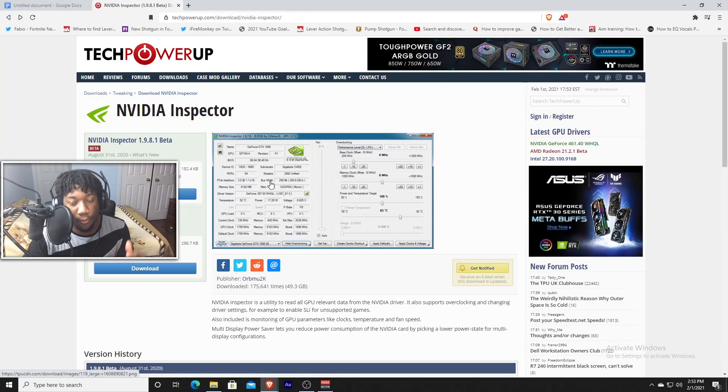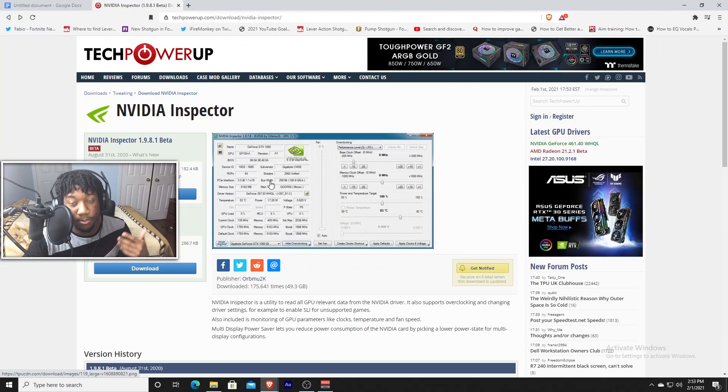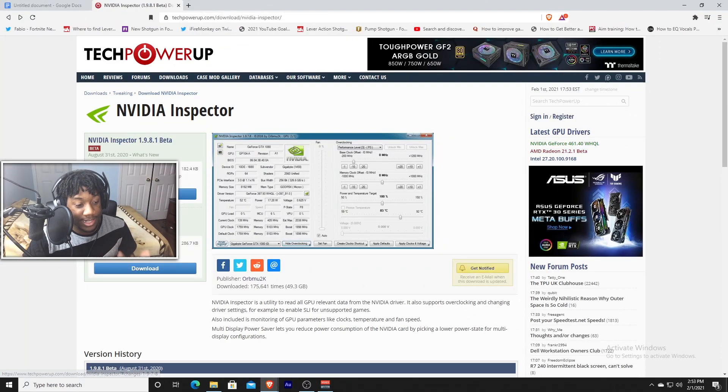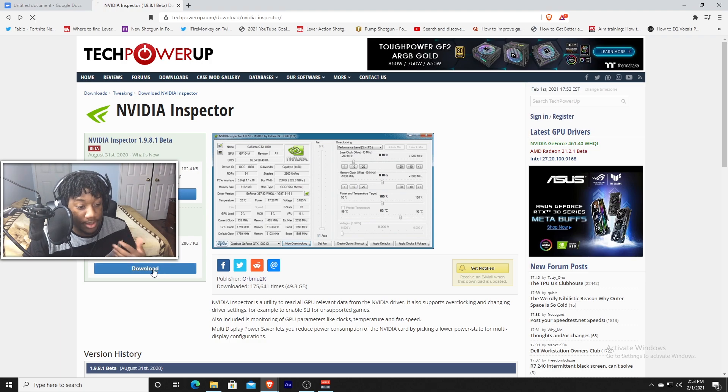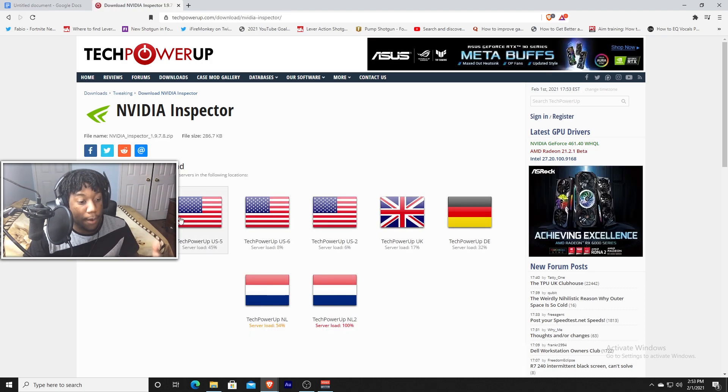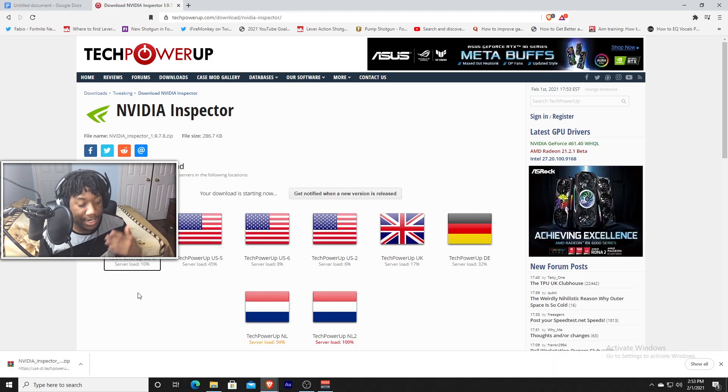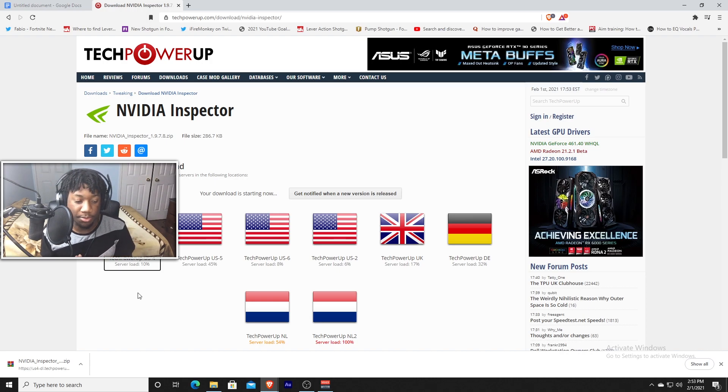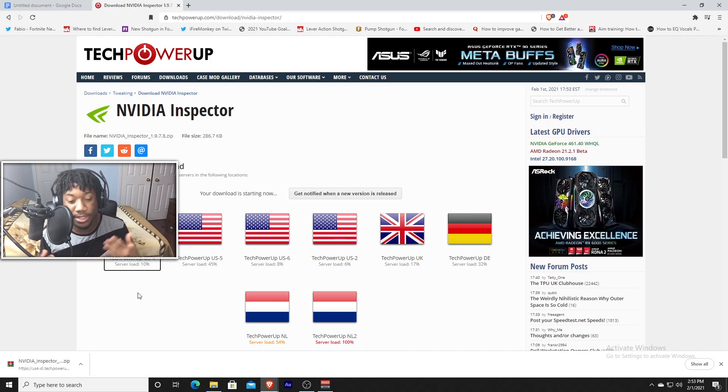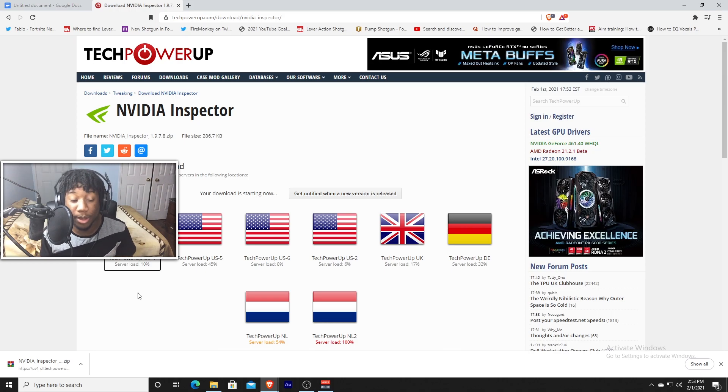So a link to the software will be in the description below. Just click on the one that says latest table and press download. Now pick the server that's closest to you. You guys will actually need WinRAR to extract this program. So a link to WinRAR will be in the description below as well.